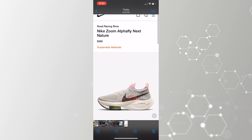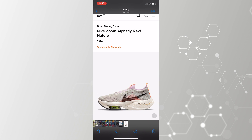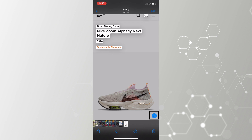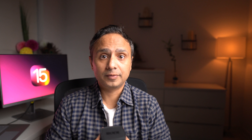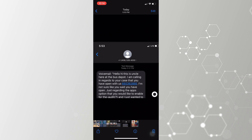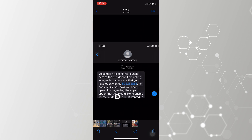You can also go to the Photos app, open a photo, and tap on the same white icon with three lines inside it, and it will again highlight the text. You can either copy, translate, or share it.